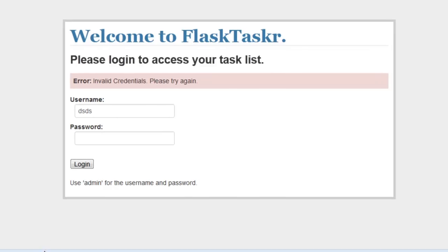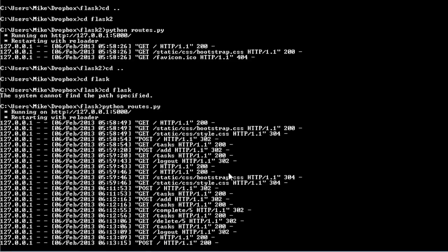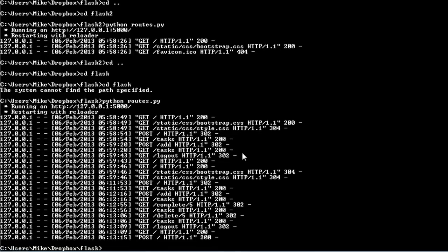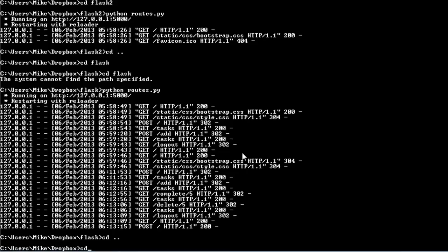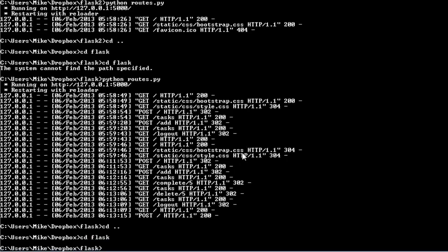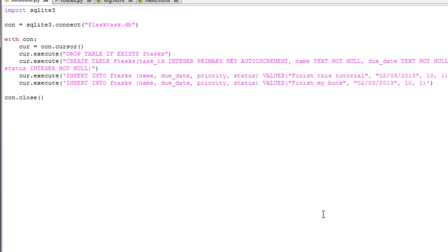We're going to start with the database. Actually, let me shut down the server and move to the correct folder.